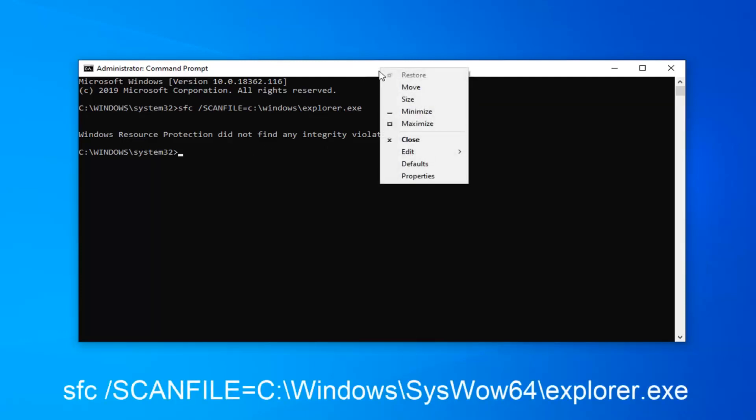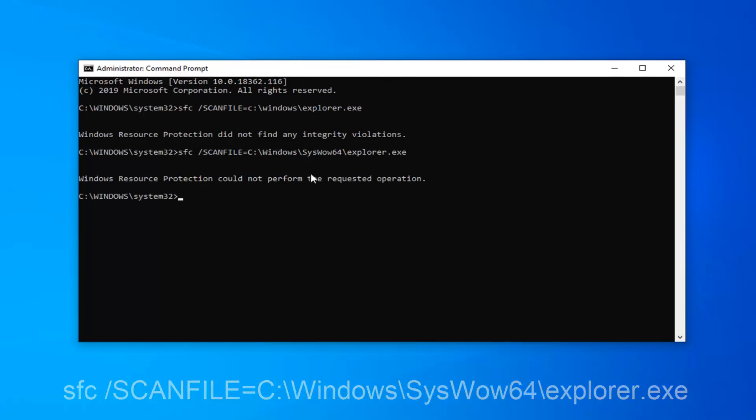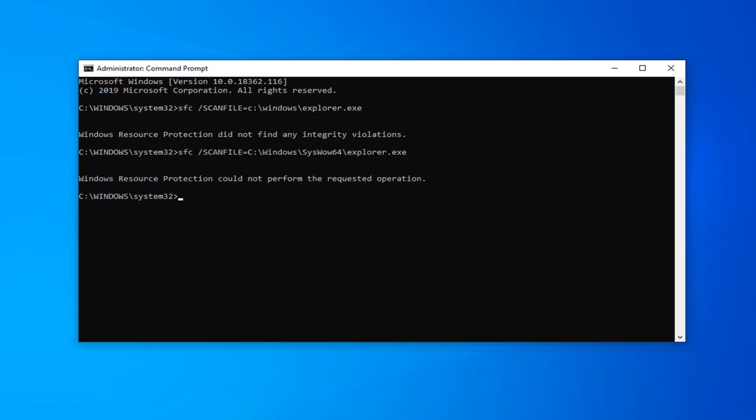So again, go to the top bar of the command prompt, right click on it, left click edit, and left click on paste. Again, I'm copying these commands off screen so you don't see me doing it, but the commands are slightly different here.